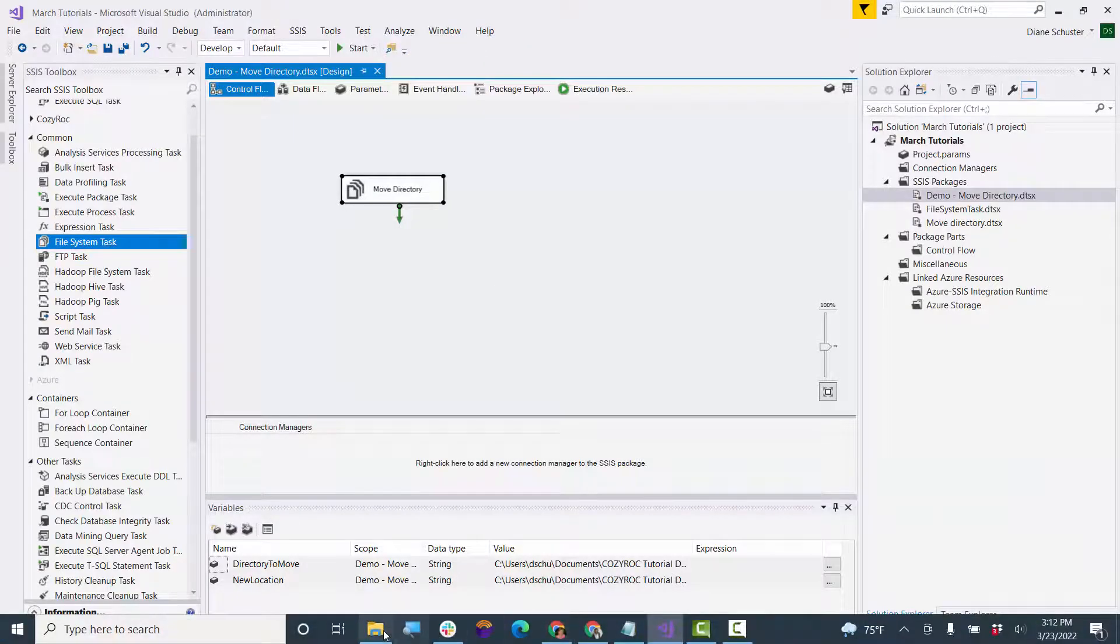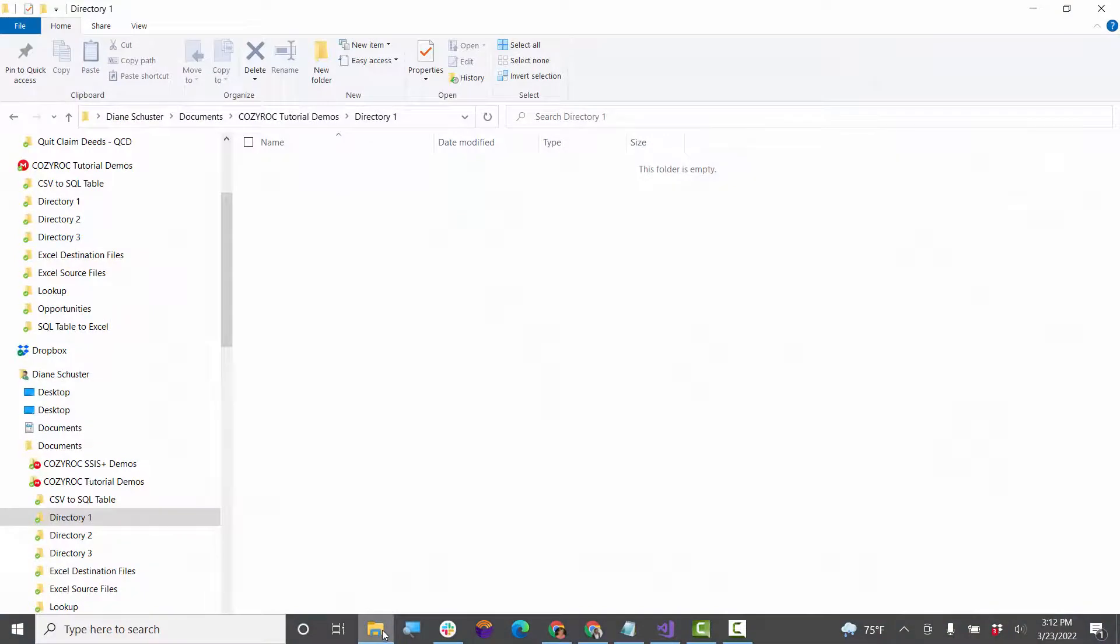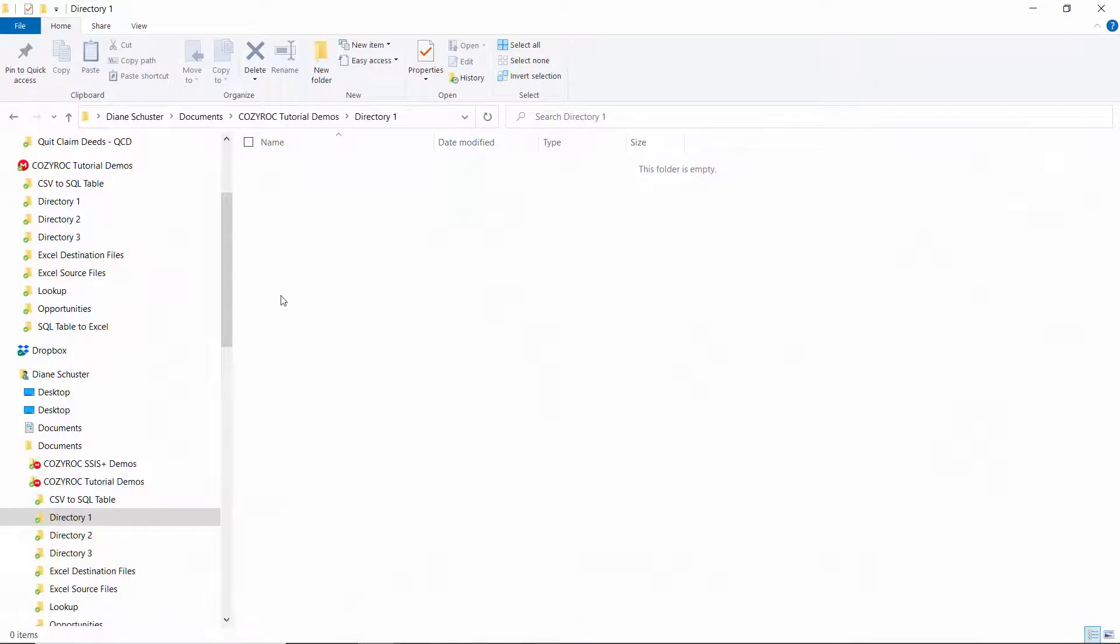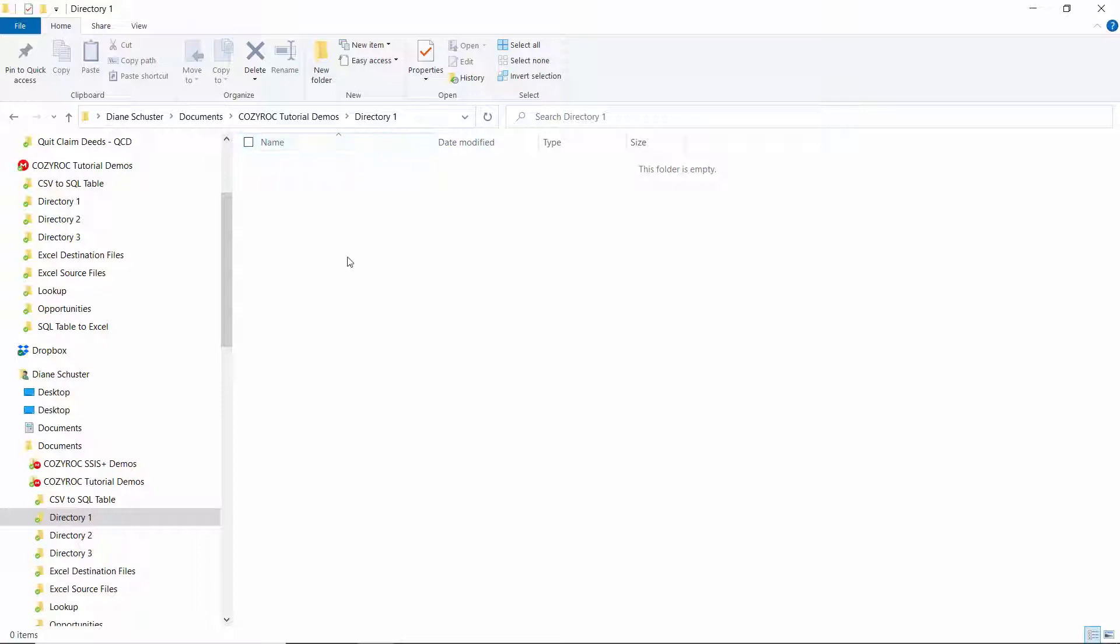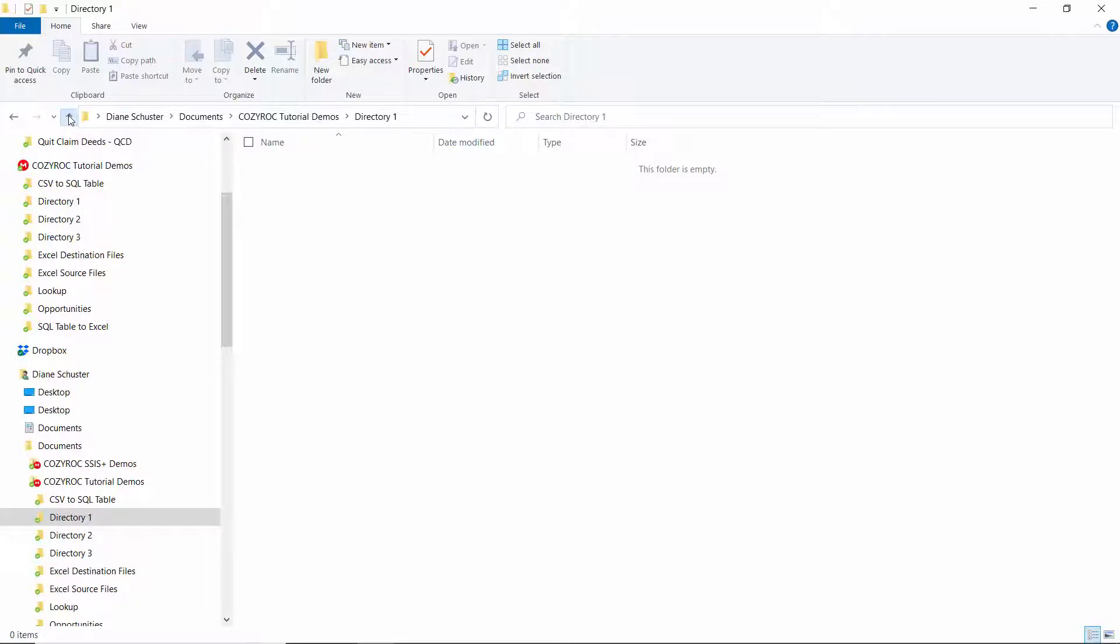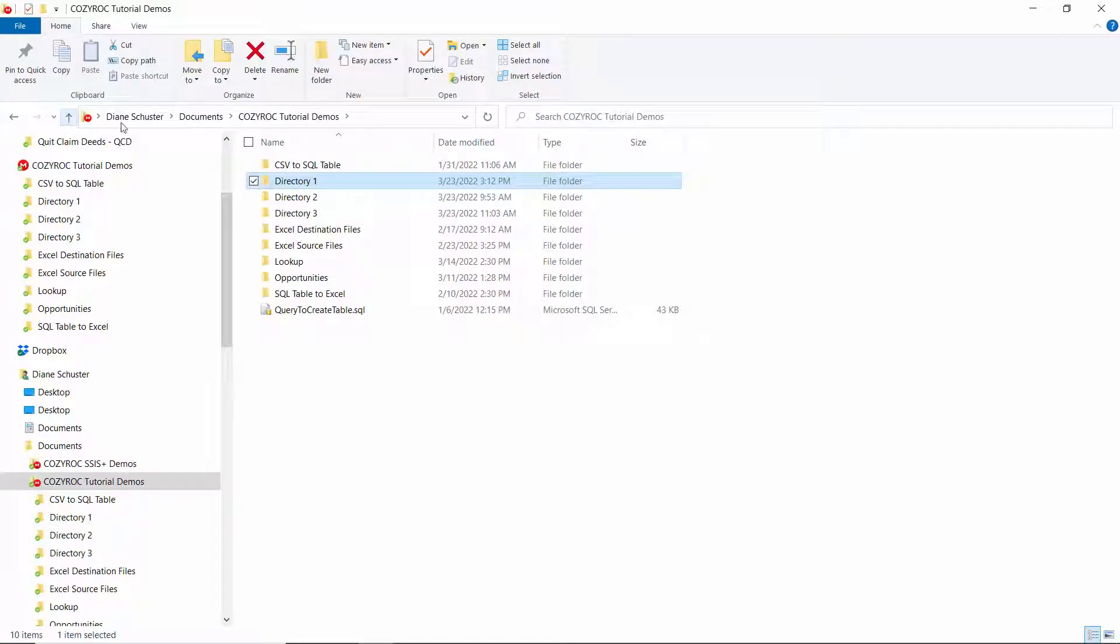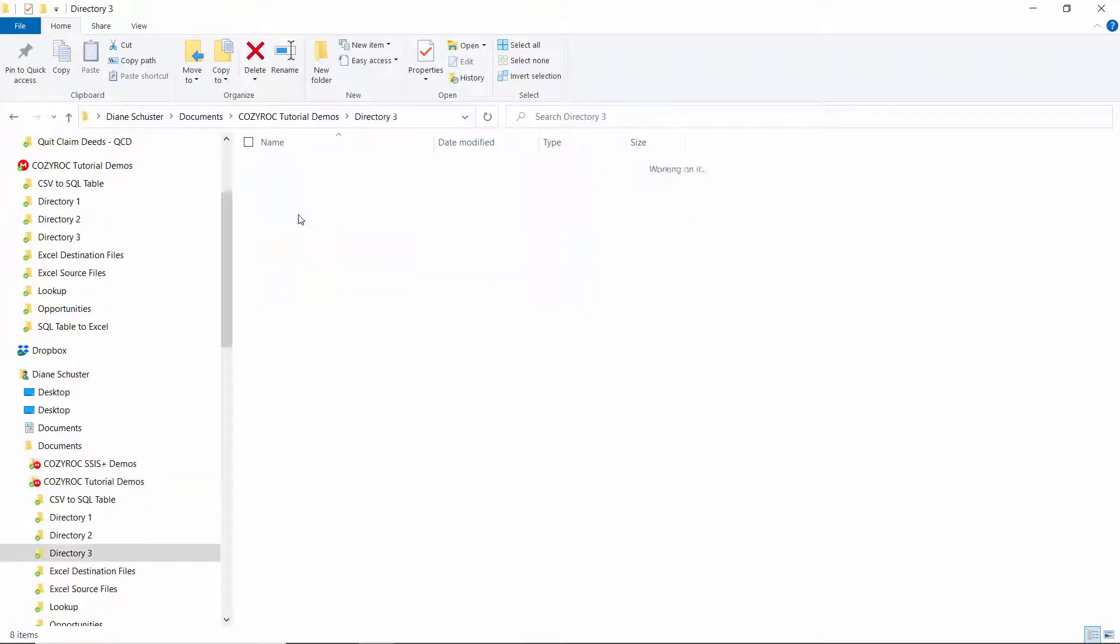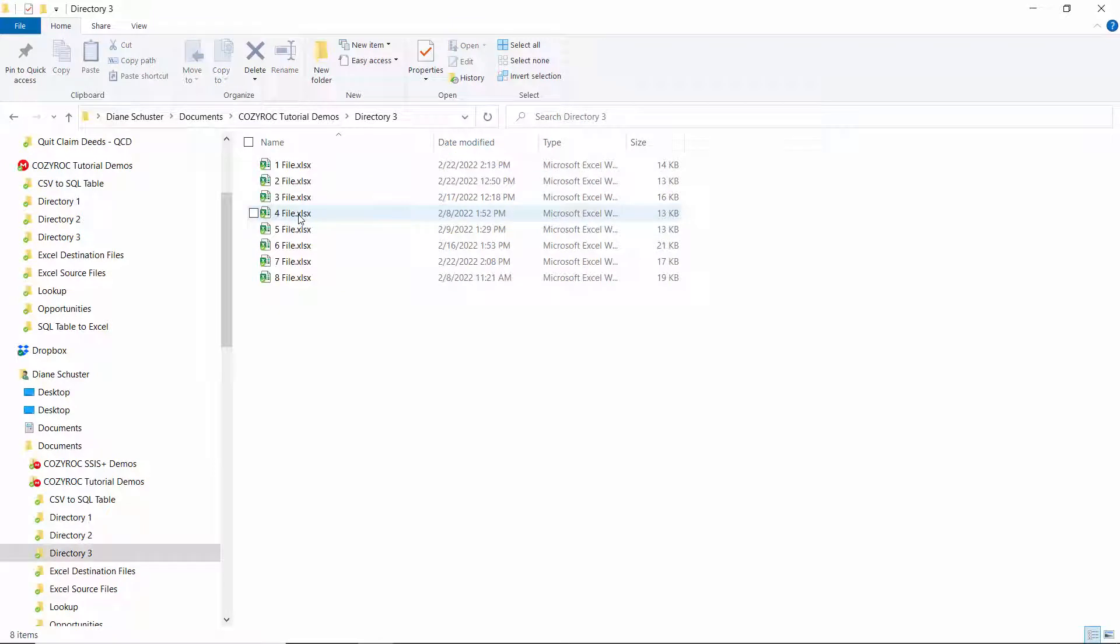And now we'll go look at what happened over here. So now you can see that directory one is completely empty. So it did remove the name of that subfolder that we gave as the directory to move. And now we have a directory three, and it has all eight files in it. And of course directory three is new. It was not there before.